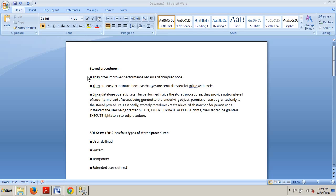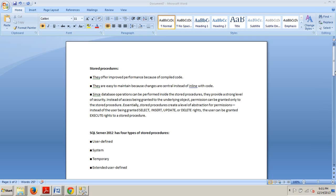All right, so SQL Server has four types. We have user-defined, system, temporary, and extended user-defined. The extended user-defined stored procedures have been replaced with common language runtime, CLR procedures. If you need more info on that, you could just Google it or use the SQL Server books online that comes with SQL Server.